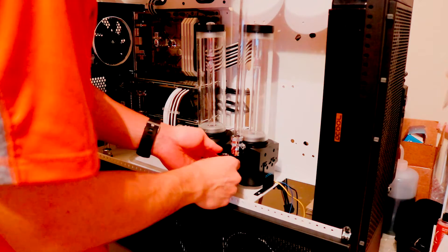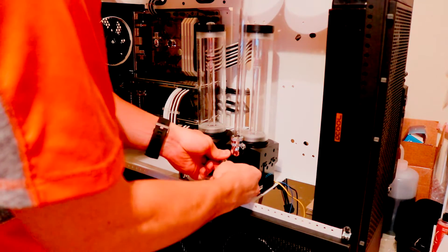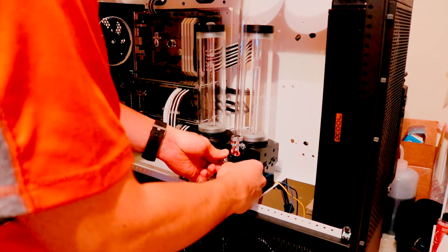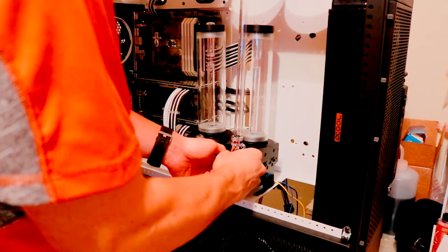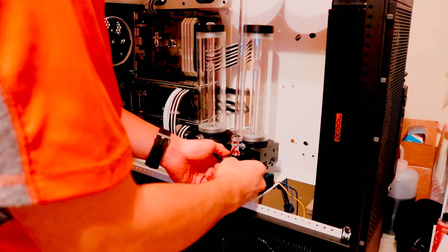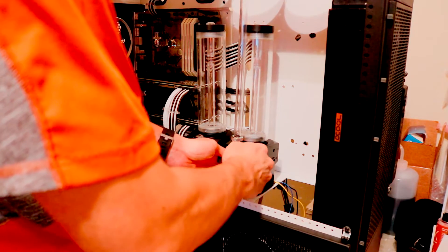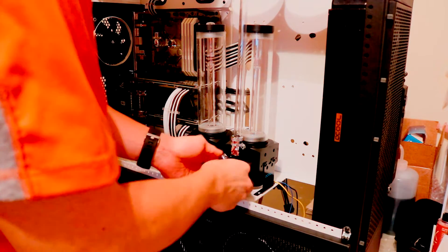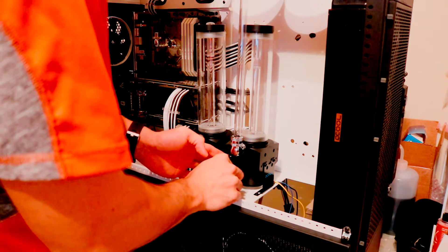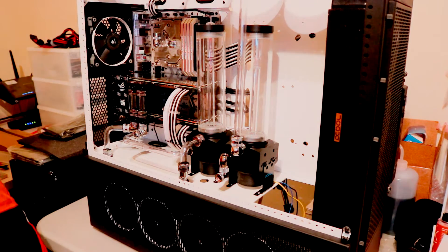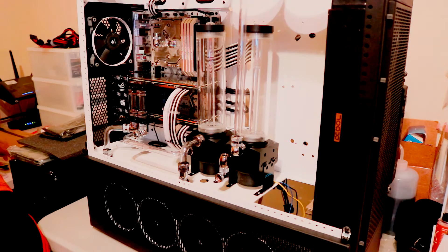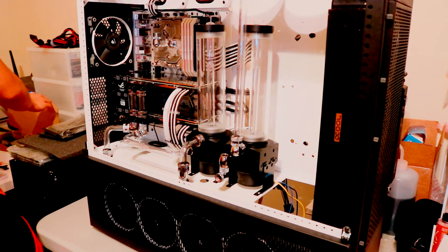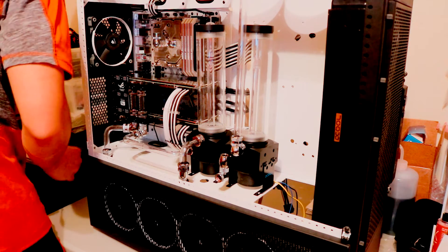However, since the case is so big, when I first considered doing one pump and I put it in the case, it looked so empty. I kind of had to add something to it, and I thought the best way to do that was to just do another loop. Do one loop for the graphics card and one loop for the CPU.